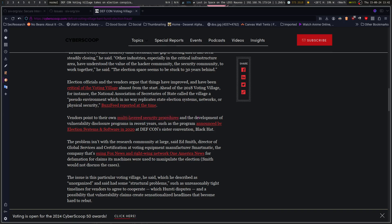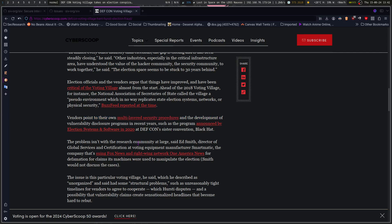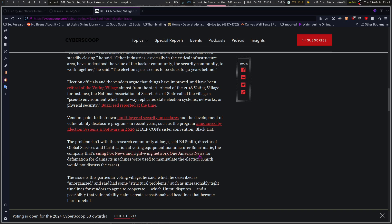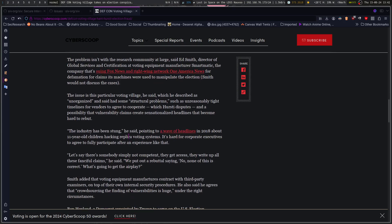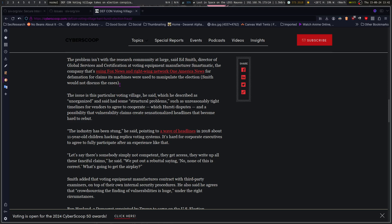Not necessarily through regulation, but there are other ways that states can work with the elections industry in order to improve the technical security of elections, in order to make it more secure so we can actually blame people rather than machines when it comes down to it. Election officials and the vendors argue that things have improved and have been critical of the voting village almost from the start. The National Association of Secretaries of State called the village a pseudo-environment which in no way replicates a state election system's networks or physical security. Vendors point to their own multi-layered security procedures and the development of vulnerability disclosure programs in recent years, such as a program announced by election systems and software in 2020 at DEFCON's sister convention, Black Hat.